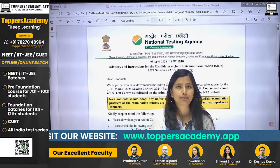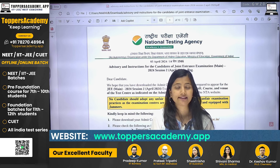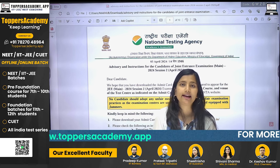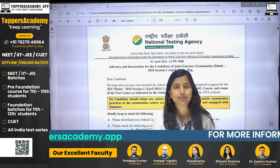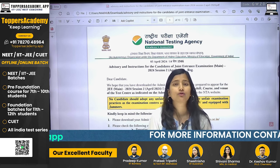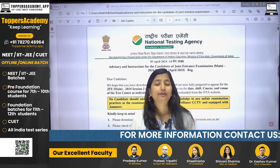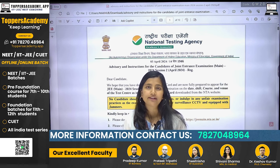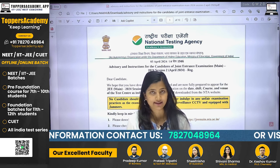NTA has already updated your admit card and city information on their site. Those who have not downloaded your admit card, go to NTA's site and download your admit card.